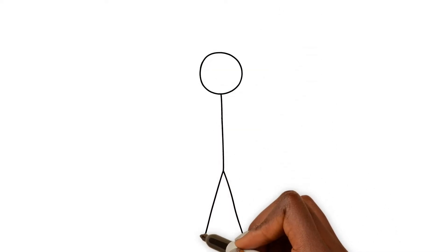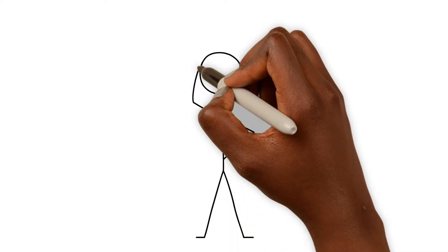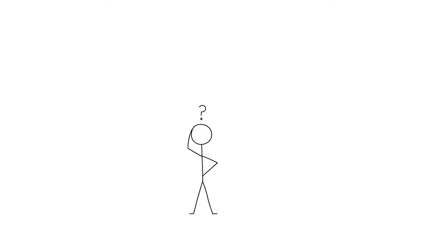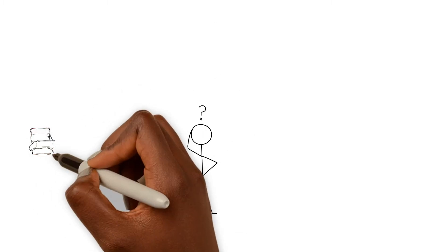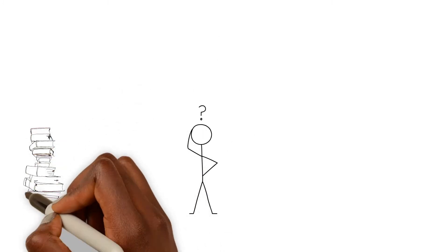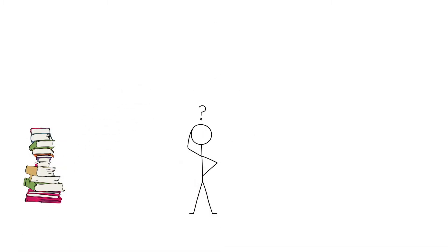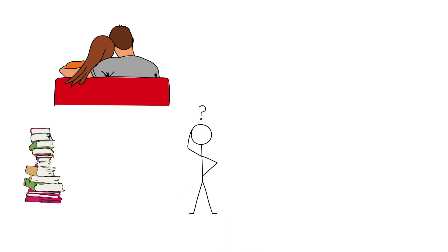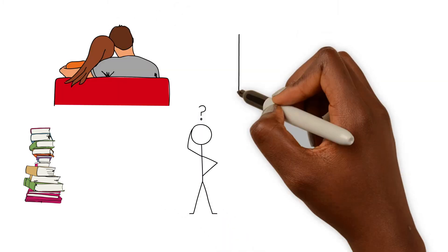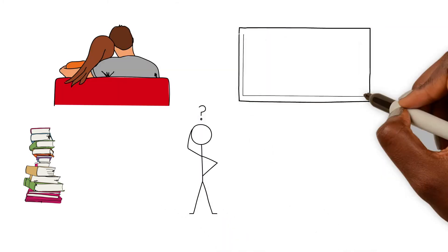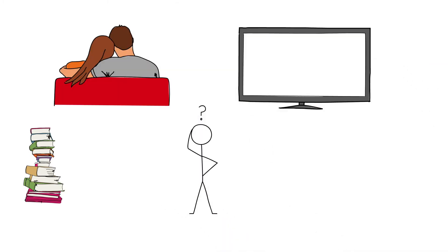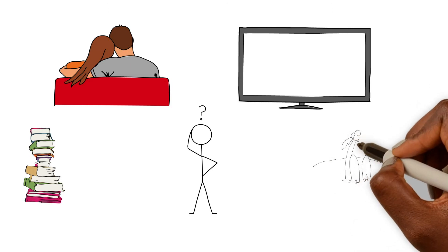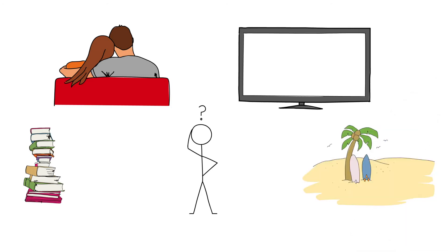Think about all of the things you might be doing right now if you weren't taking this course. Instead of watching this video, perhaps you might choose to read a book or watch a movie. Or maybe you'd buy a new television set, or take a vacation with the money you wouldn't be spending on tuition.